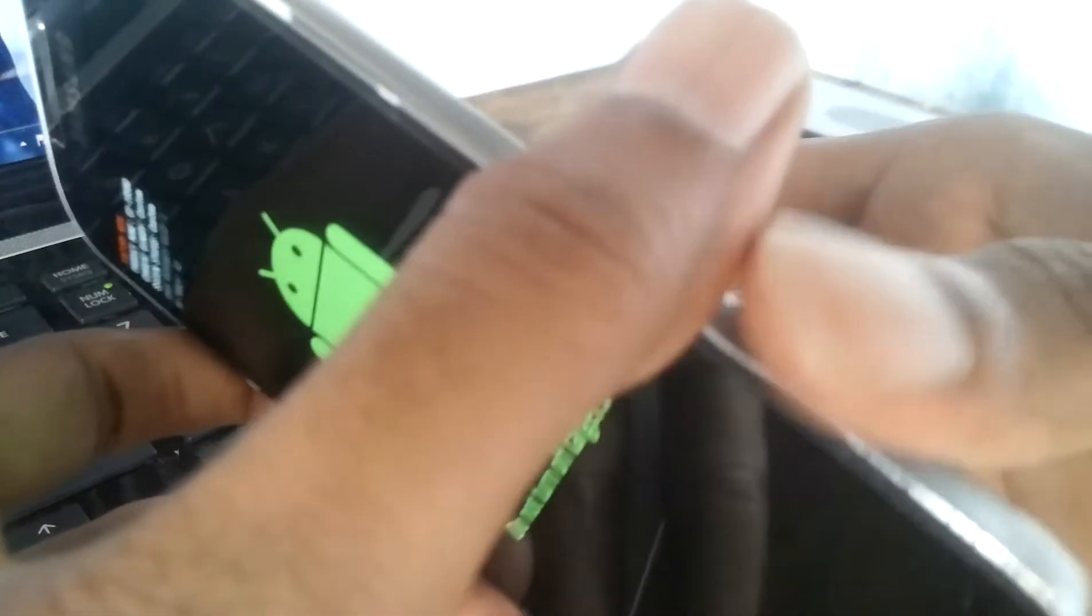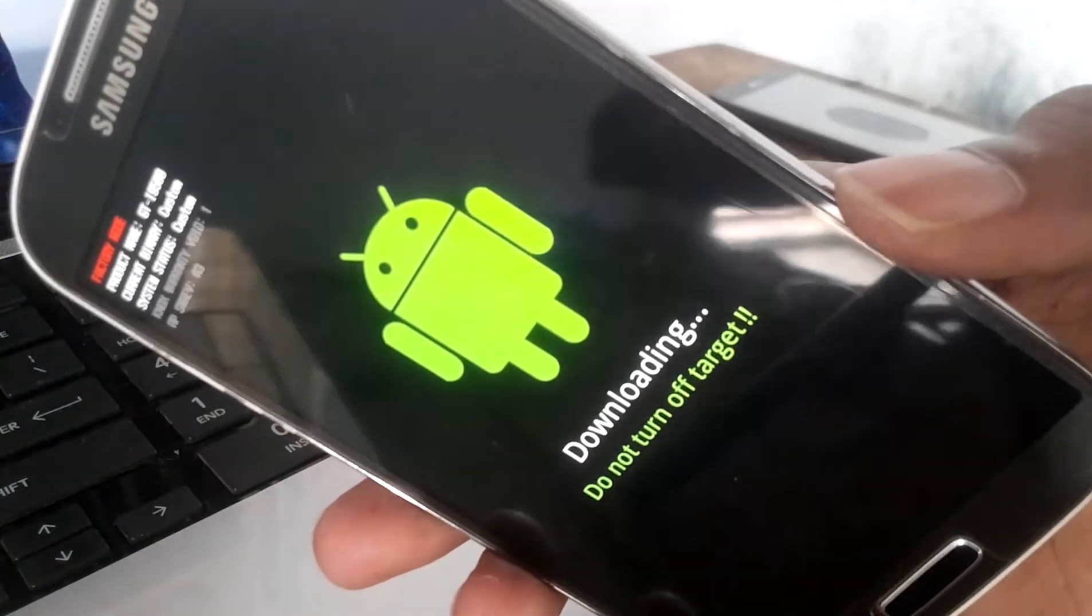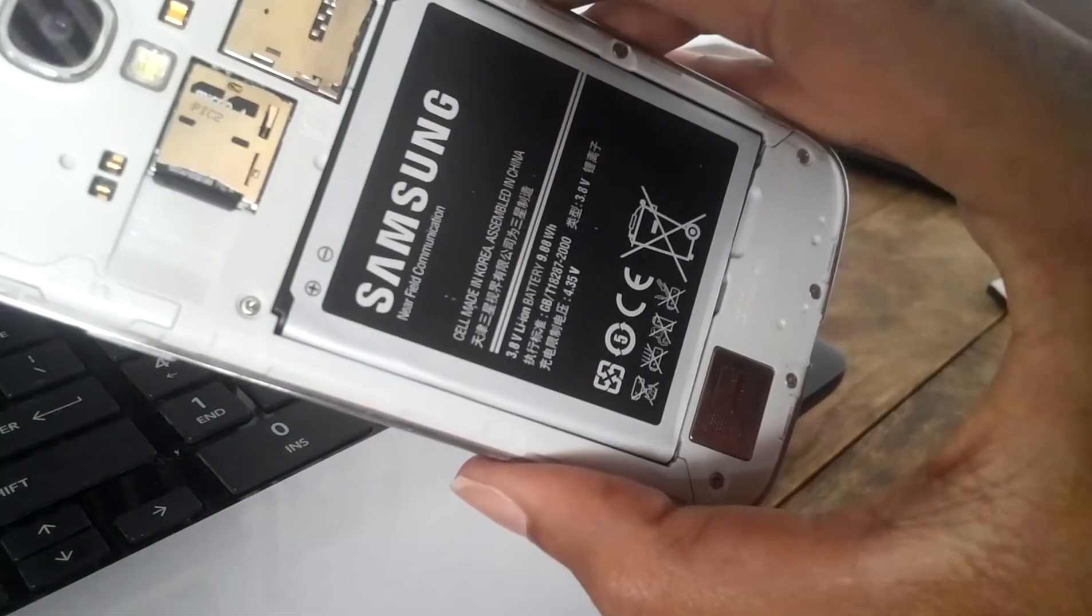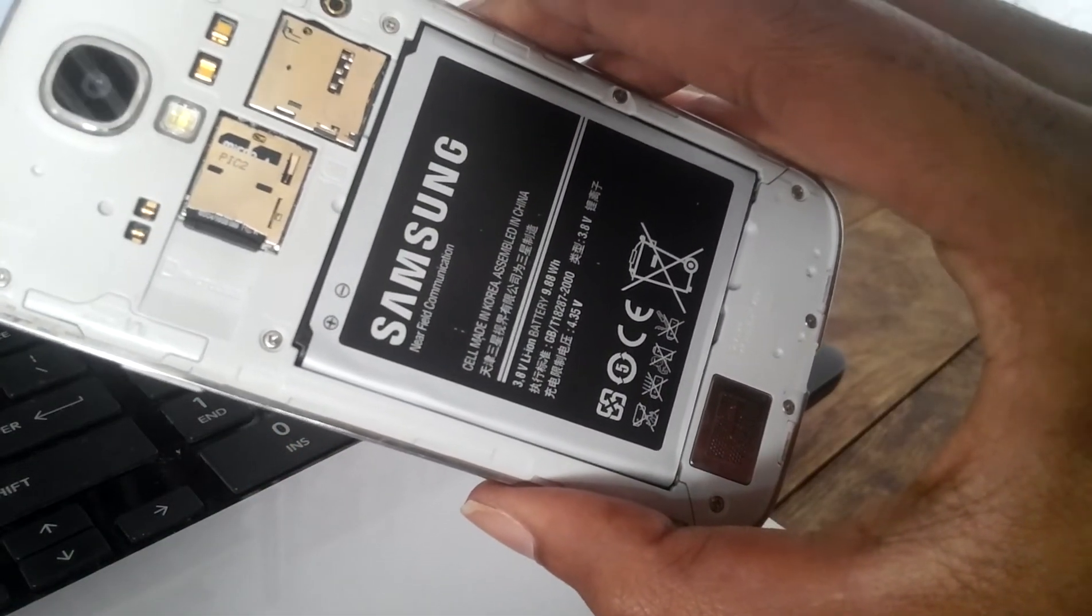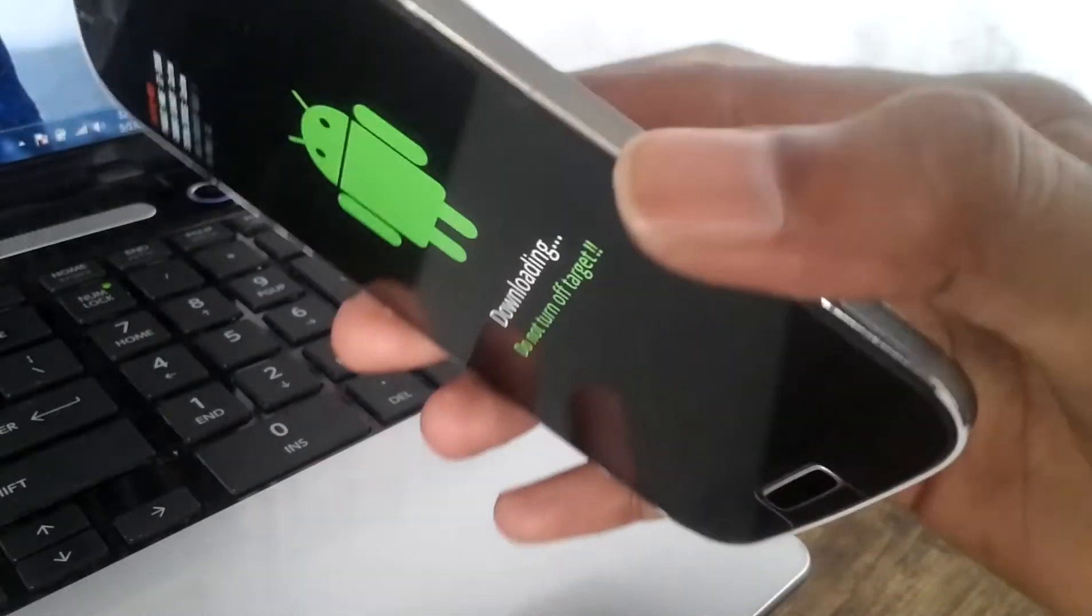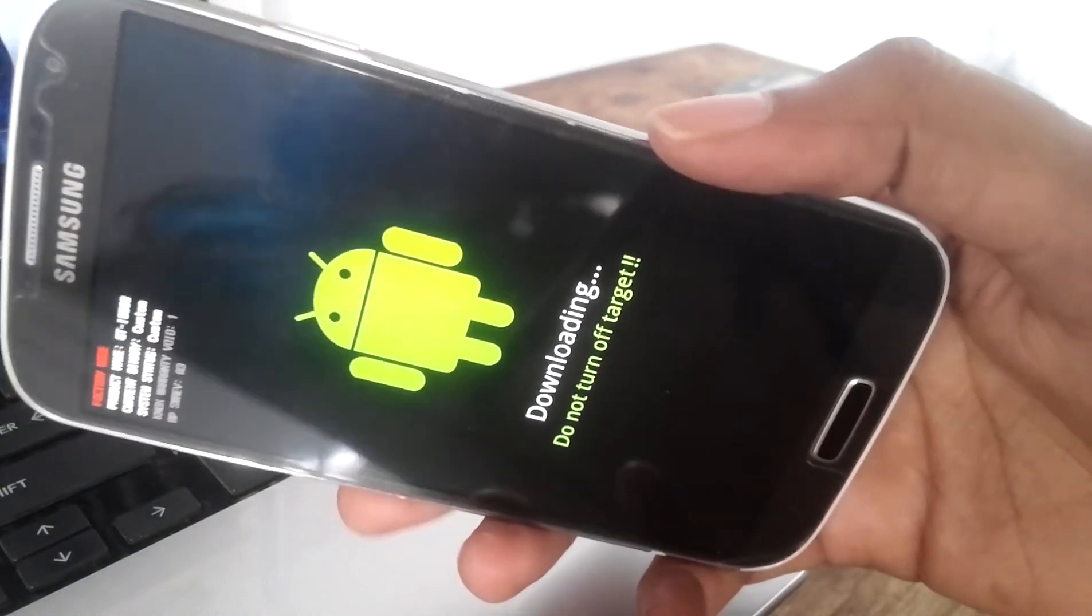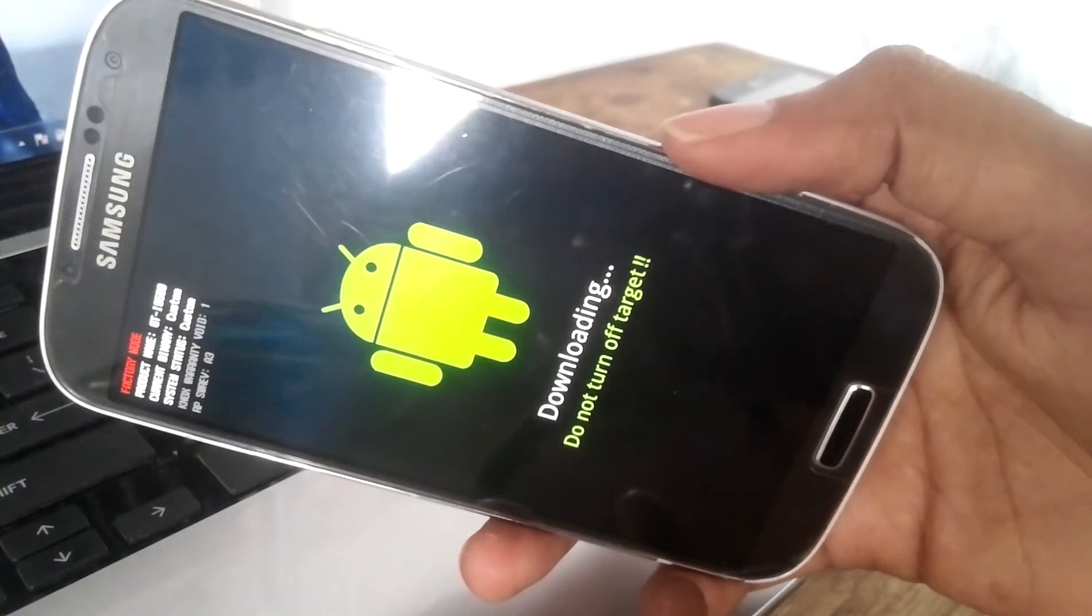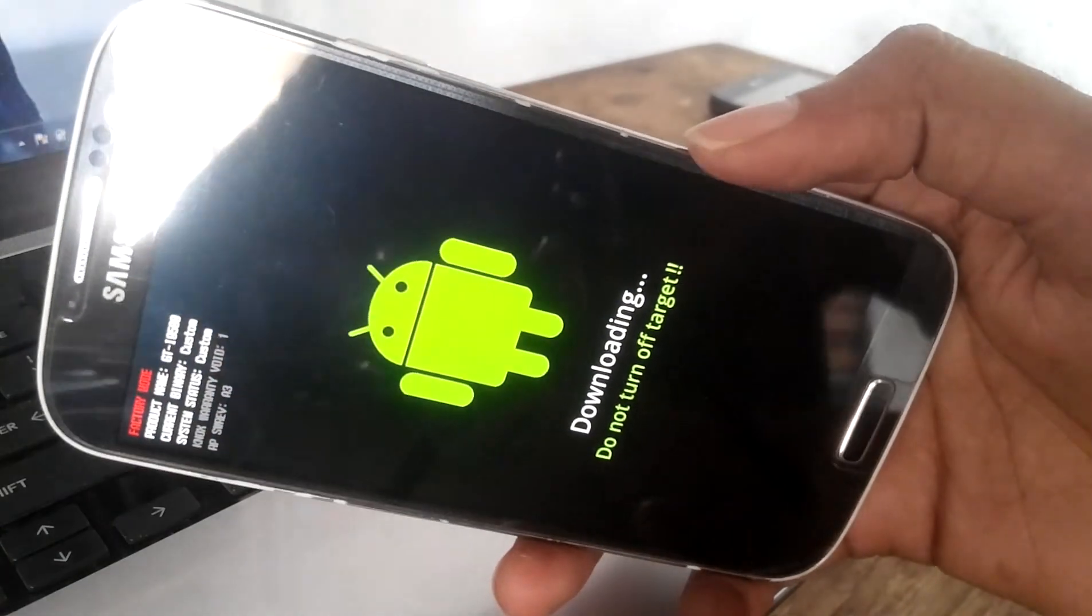Still, that device is in download mode. So you can simply connect the micro USB to USB cable to your PC and use Odin and you can flash the stock ROM.